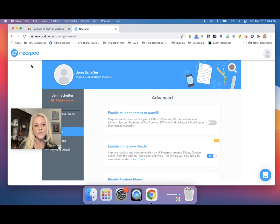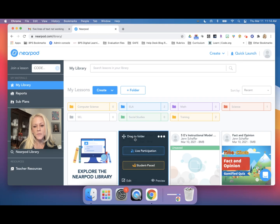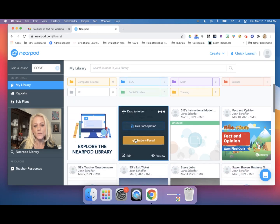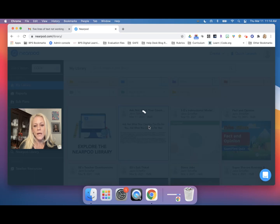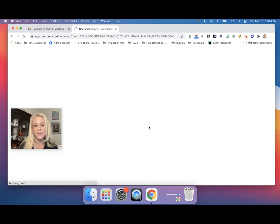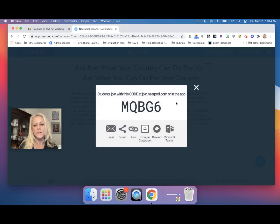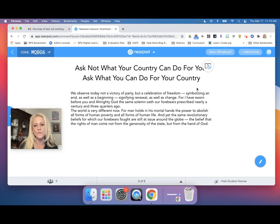Once that's turned on, you can launch a lesson in either live participation or student paced mode and the Immersive Reader tool will be available to your students. I'm going to go ahead and click on live participation, and next I'll show you what this lesson will look like from the student perspective on their iPad.